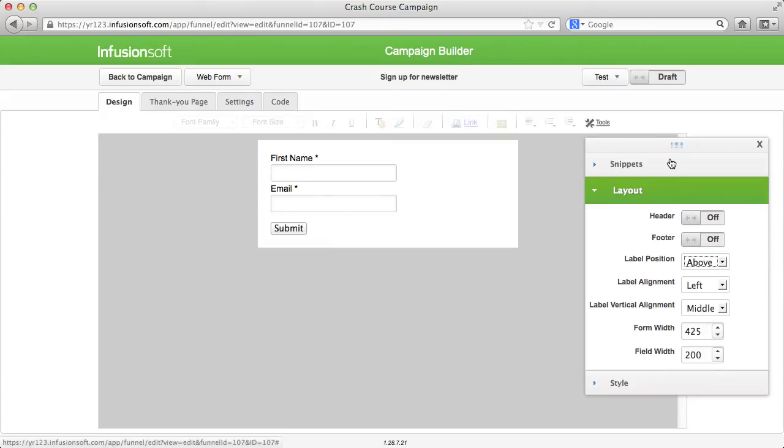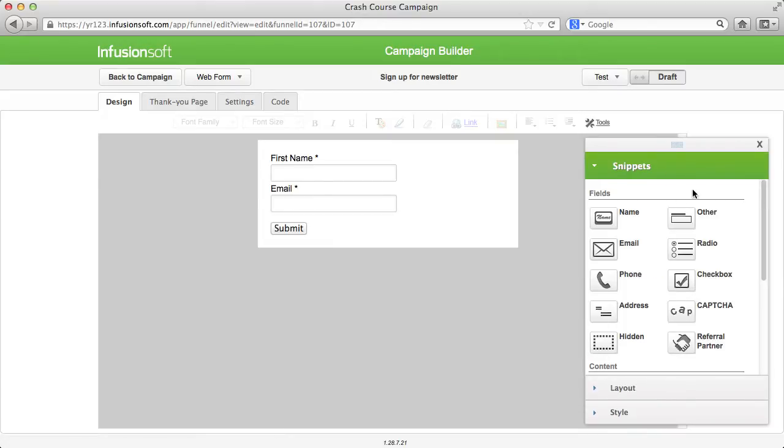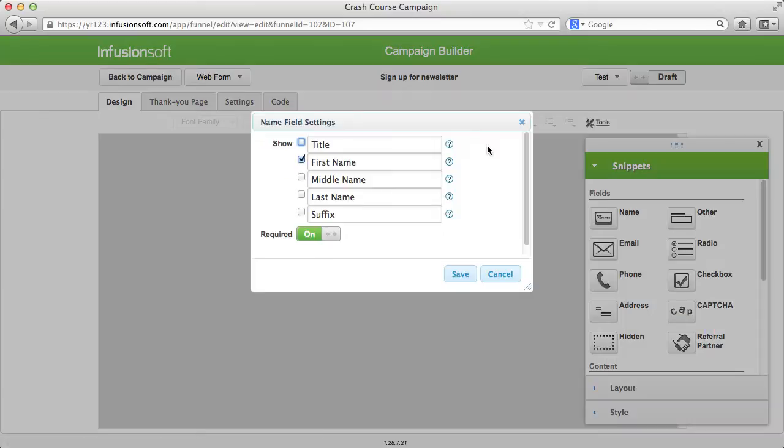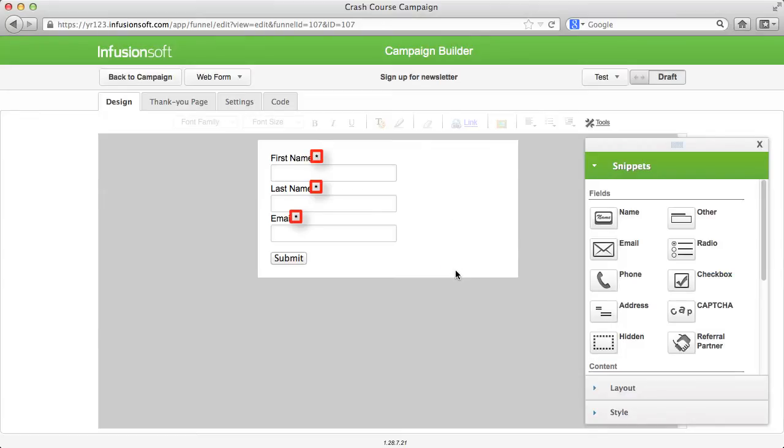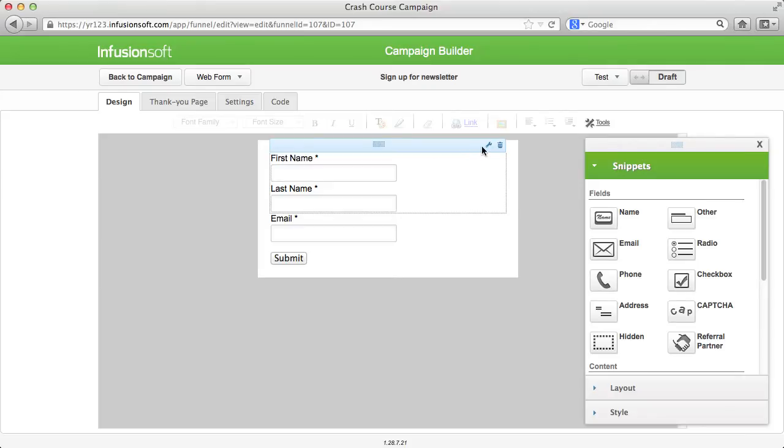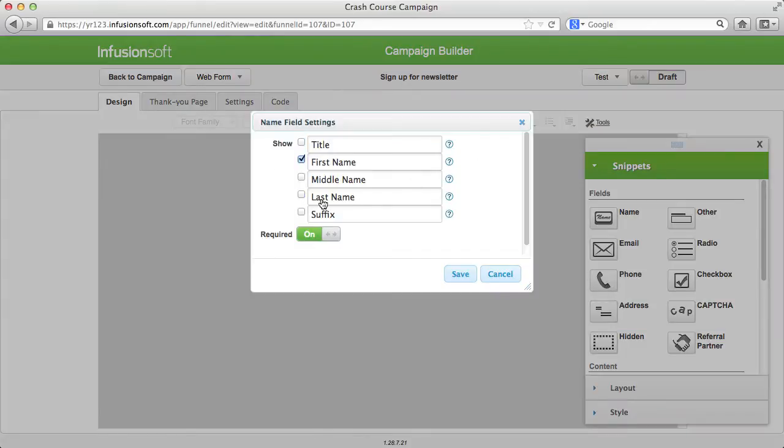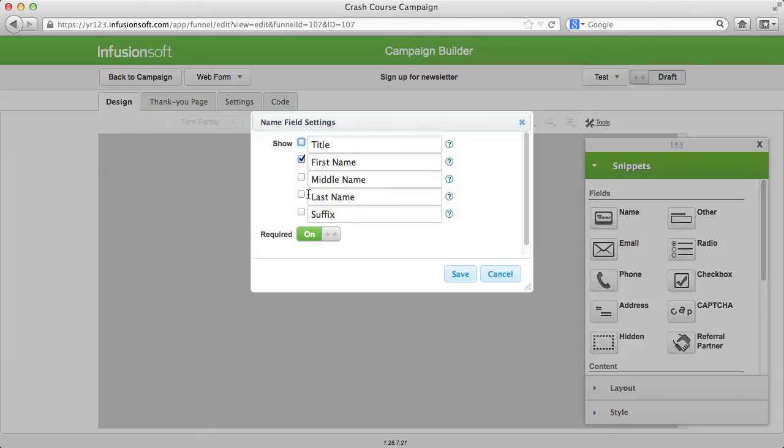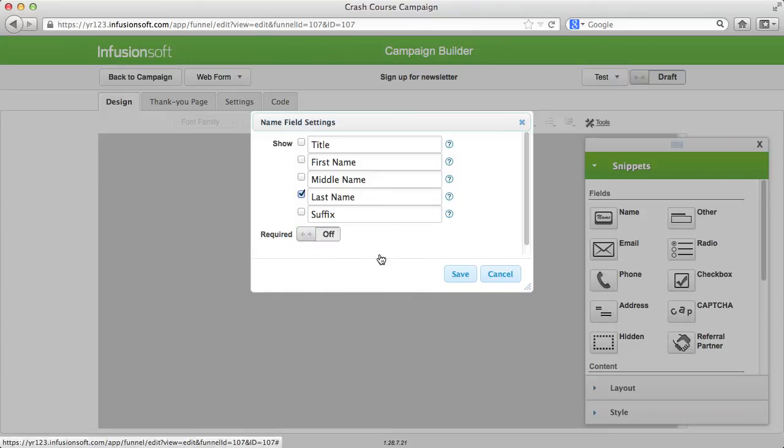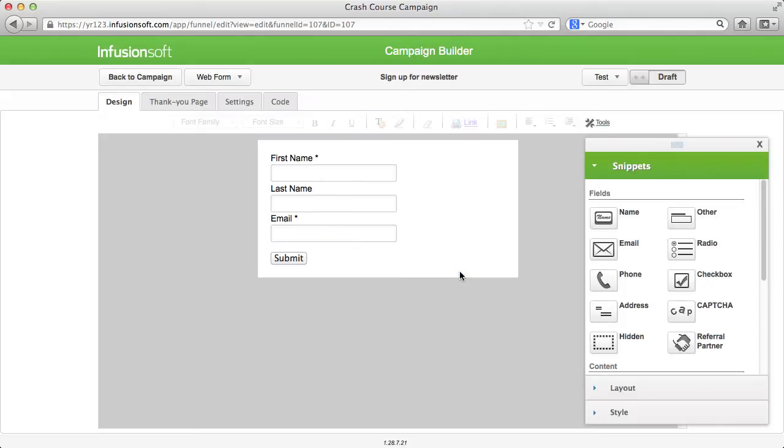Now to the form specific fields. If you want to request the last name in addition to the first name, go to the settings of the name module and activate the last name. If required is activated, the form cannot be sent if this field is empty. If you want to set the first name as a mandatory field and the last name as optional, take a second name module, activate the last name and deactivate required for that last name. Now there is no star at your last name that marks the mandatory fields.